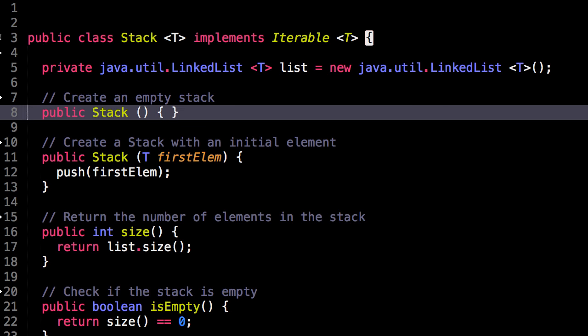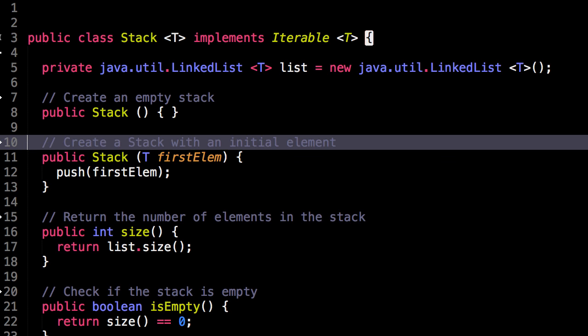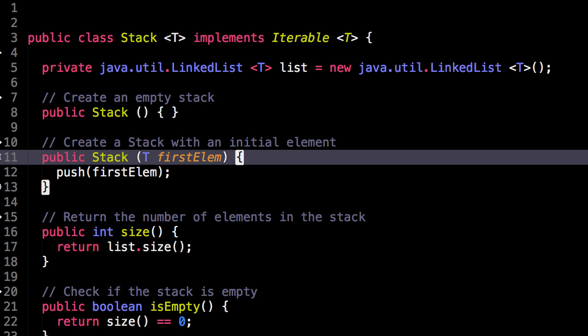So we have two constructors, we can create an empty stack, or we can create a stack with one initial element. This is occasionally useful.